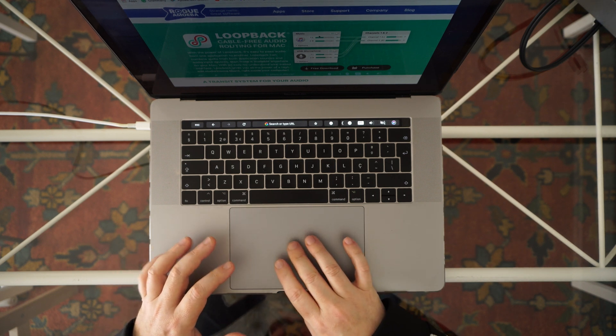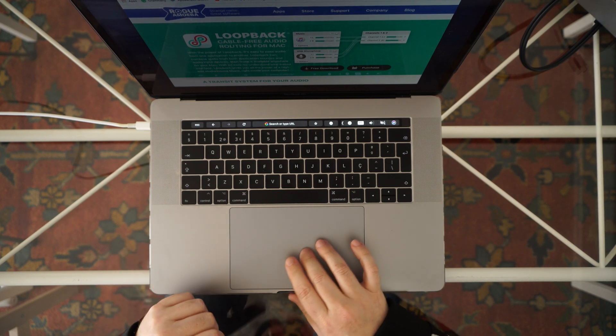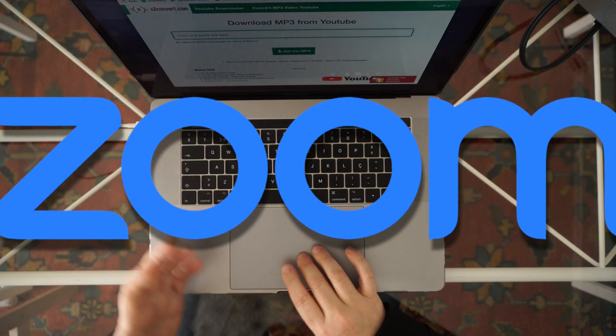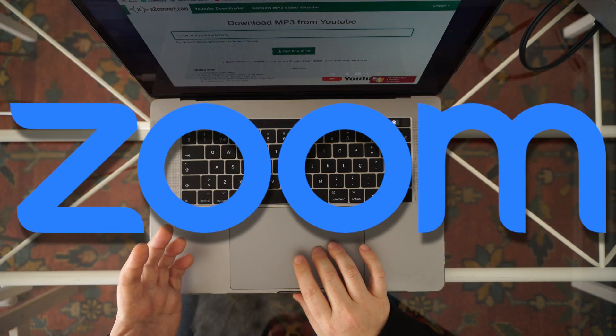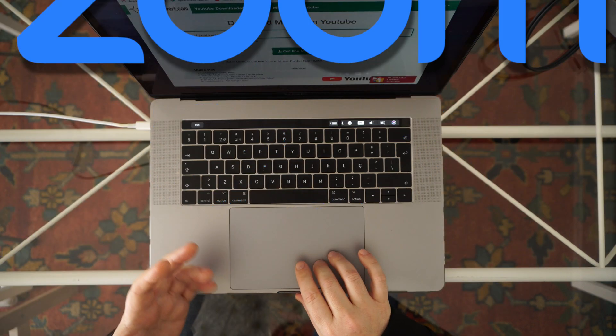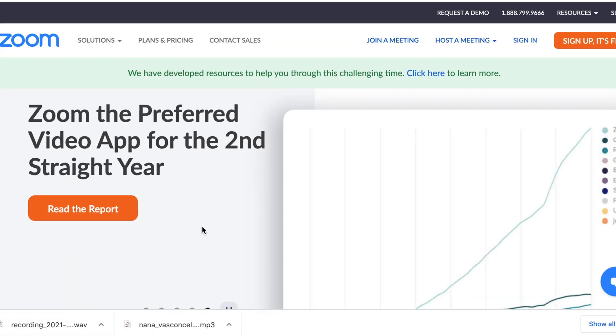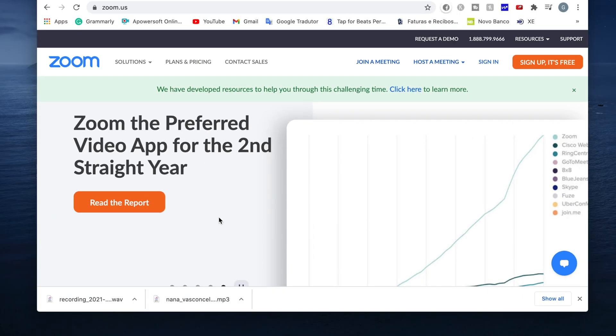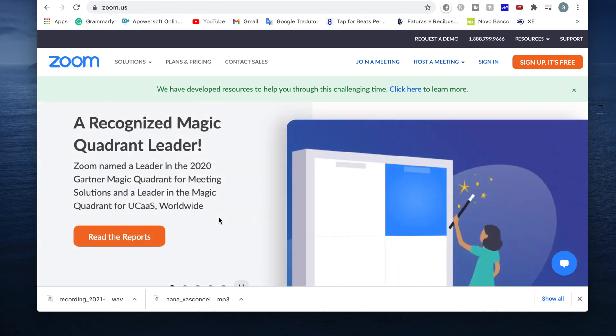And the only app I'll need to make it happen is the Zoom conferencing software, which is probably already installed on your computer anyway.